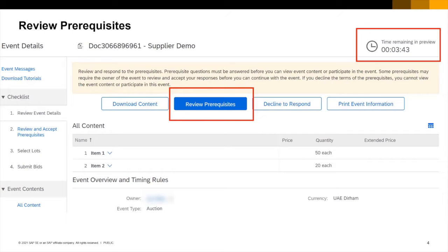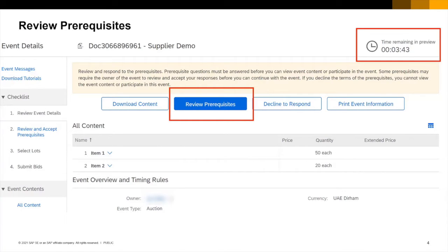Most SAP Ariba auctions are preceded by an RFP. This means that the seller has already taken part in an SAP Ariba event so I don't intend here to duplicate the supplier onboarding process. I've clicked through to my auction.